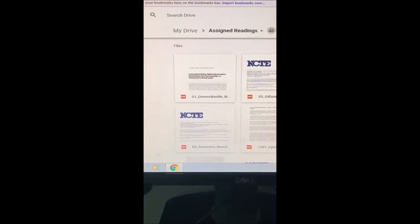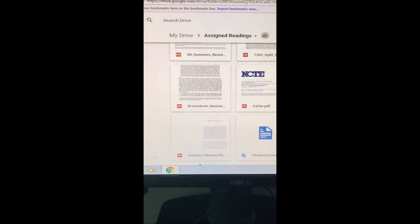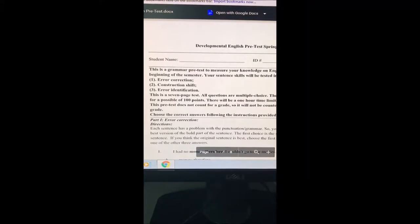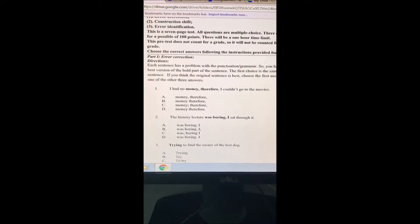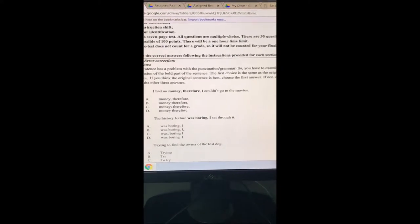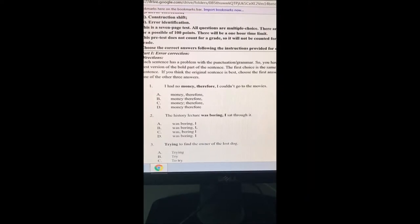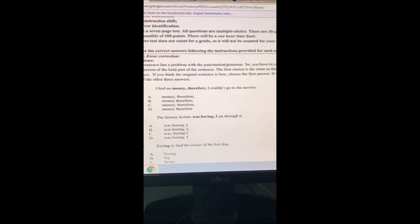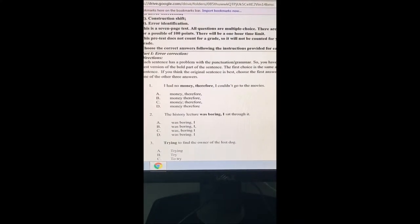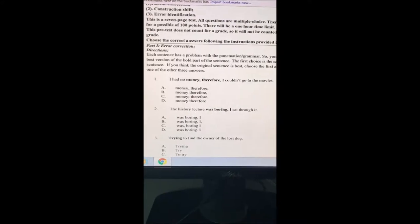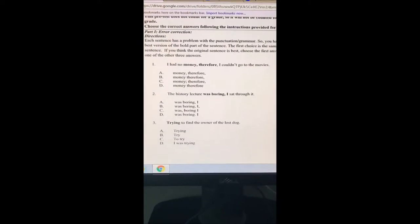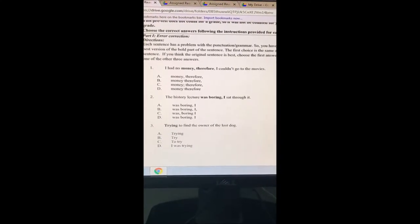I'm doing this in class right now because I'm not going to be able to do it later — I'm just collecting papers today. This is actually my second time doing this video because the first time it didn't work. Part one is telling us there's a problem with punctuation and grammar, so we have to examine the best version of part of the sentence. The first choice is the same as the original sentence, so if we think the original is best, that's our answer. Number one: I had no money, therefore, I could not go to the movies.